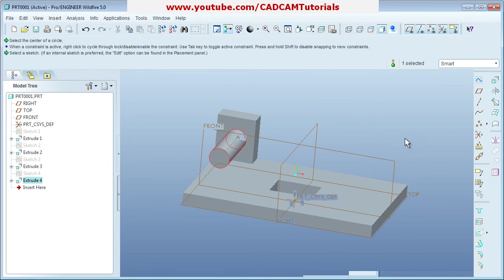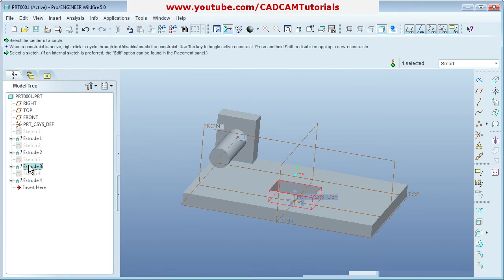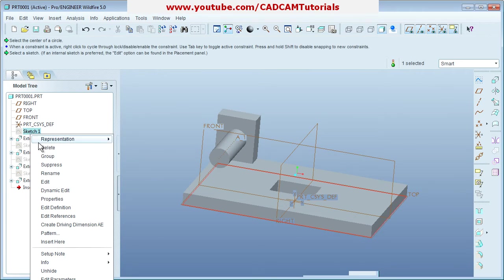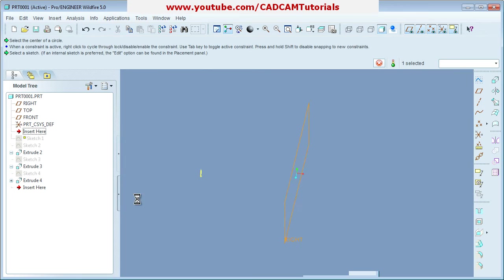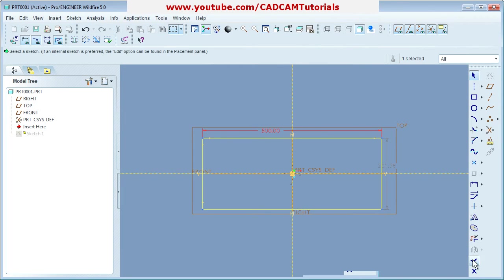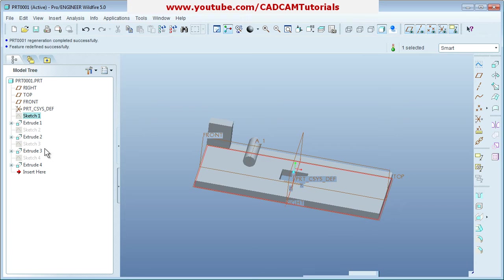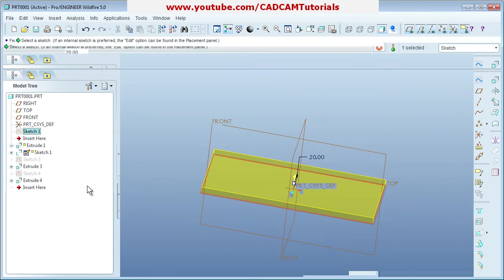You can see the history tree has been created for each step — all the sketches and extrudes are listed there. The corresponding element will become highlighted red in the main model when you click on it in the tree. To make changes to any feature, right-click on it — for example, right-click on Sketch 1 and select 'Edit Definition'. The sketch will open and you can make changes, then say Done and the model will update accordingly.